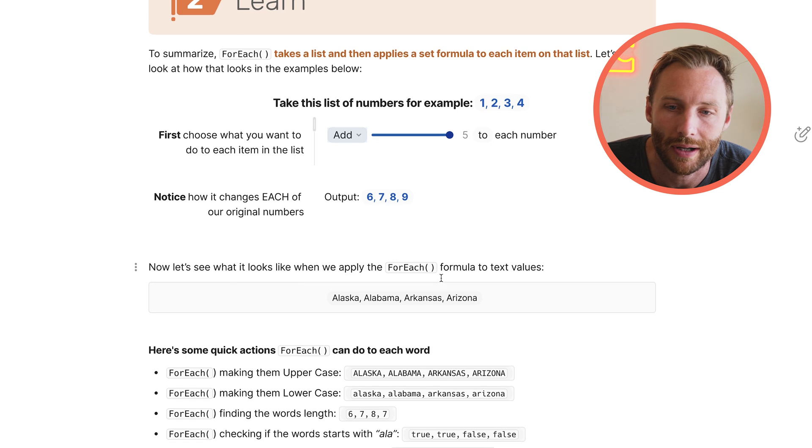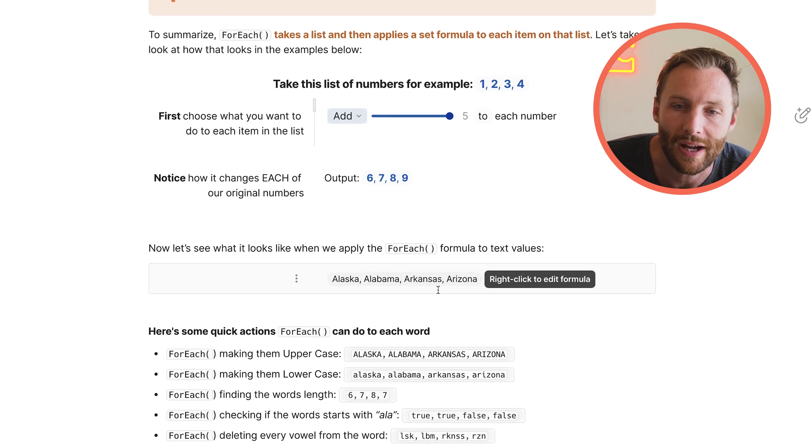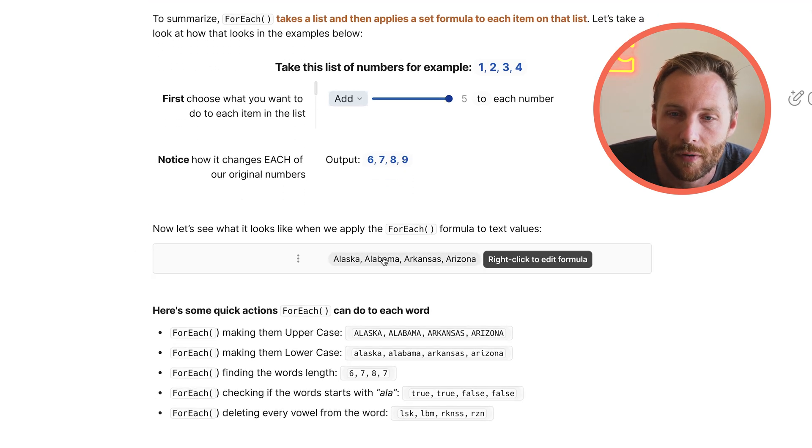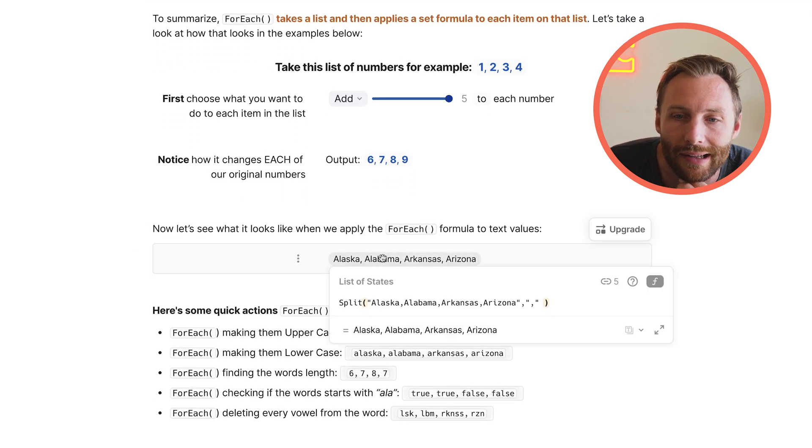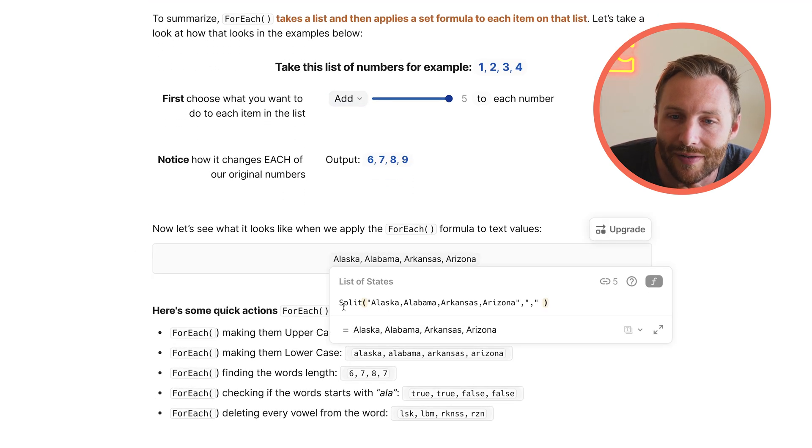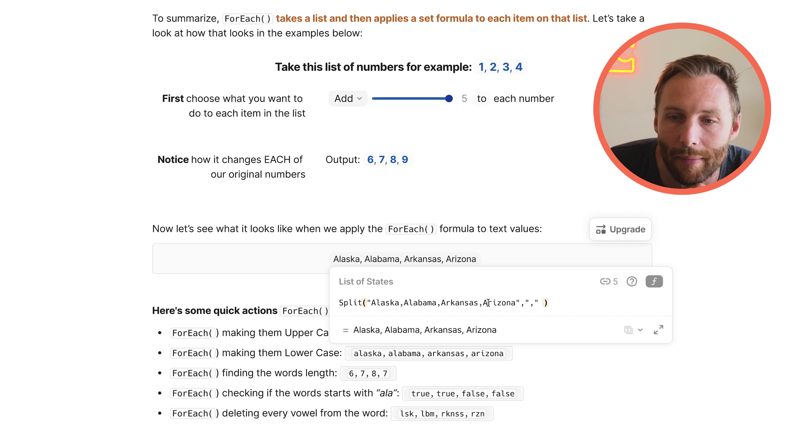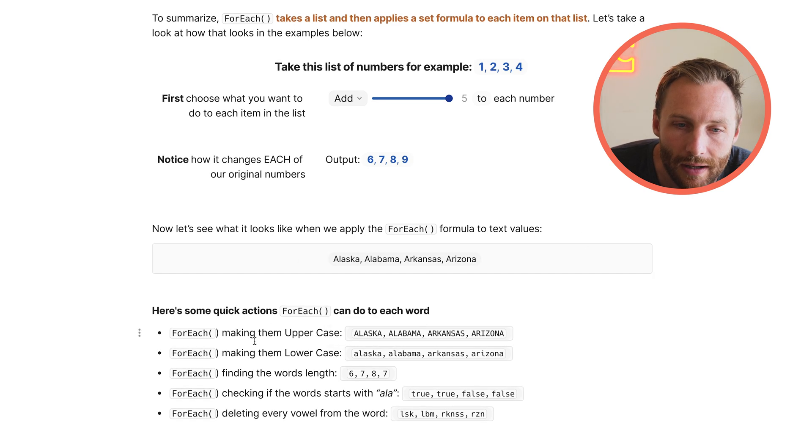Let's go away from numbers, though, and look a little bit more advanced. We're going to take FOREACH, and now we have a list of states, right? Alaska, Alabama, Arkansas, and Arizona.